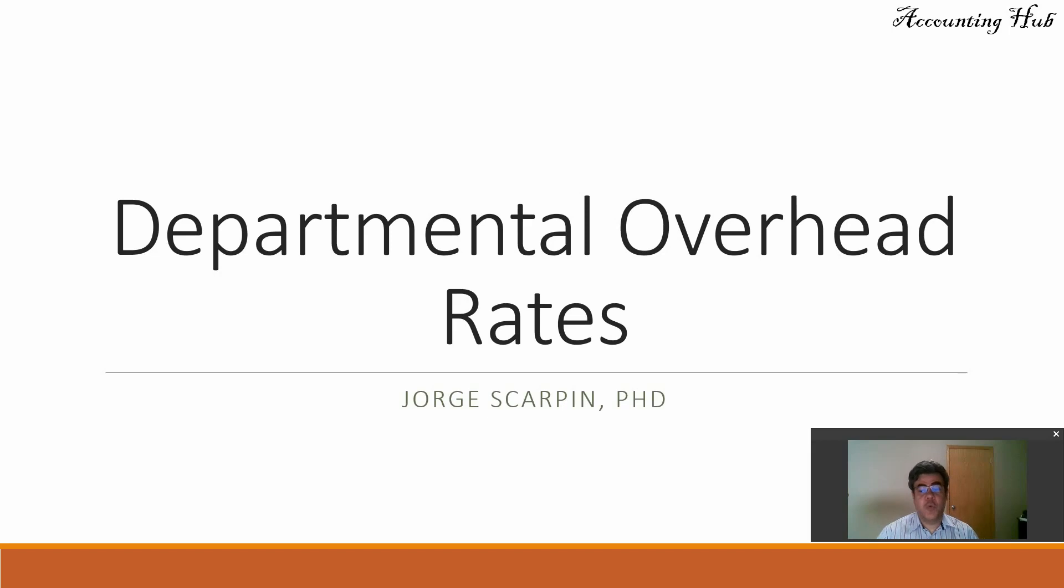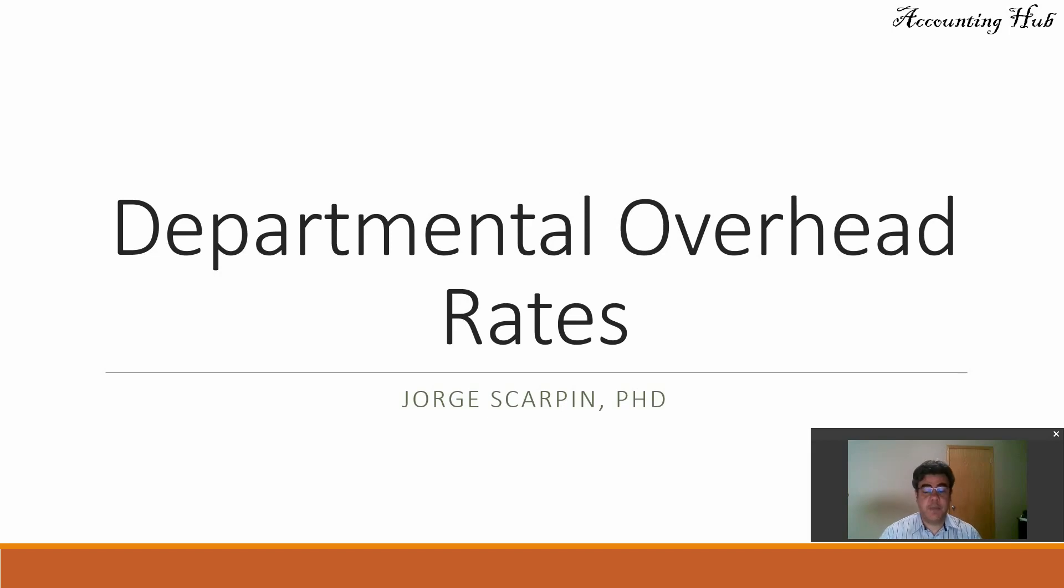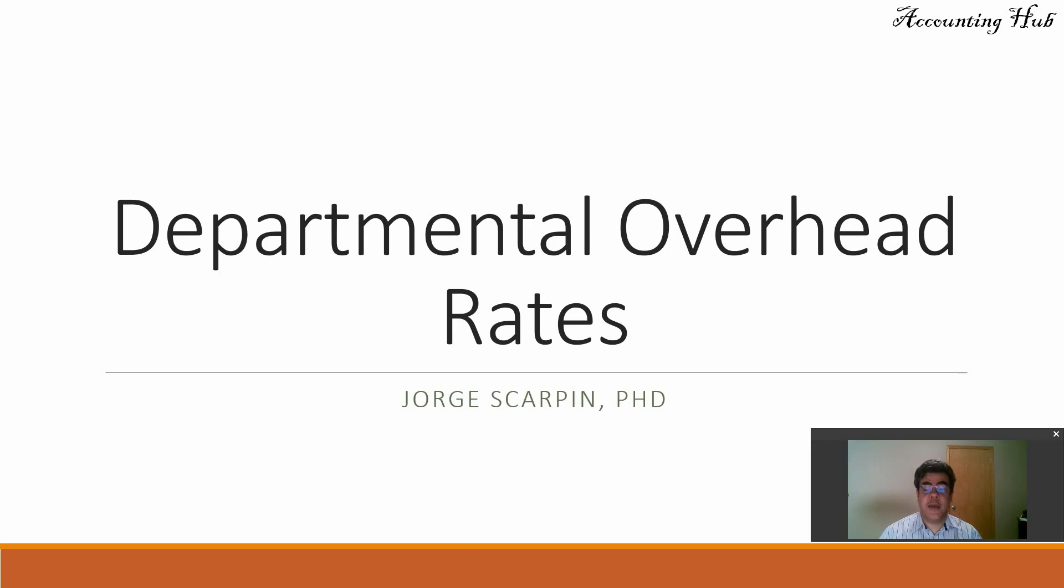Hello, welcome to Accounting Hub. I am Professor George Scarping, PhD in Accounting. And today let's talk about Departmental Overhead Rates.